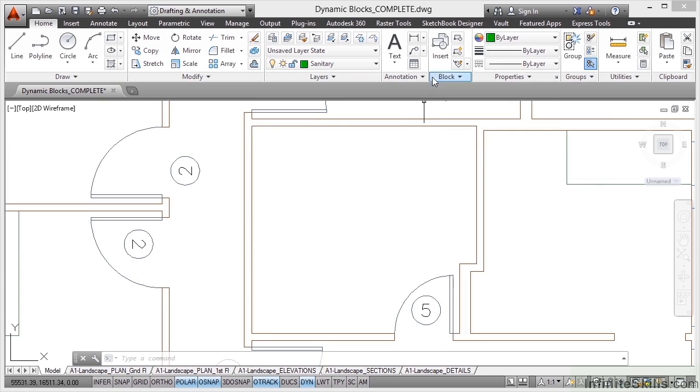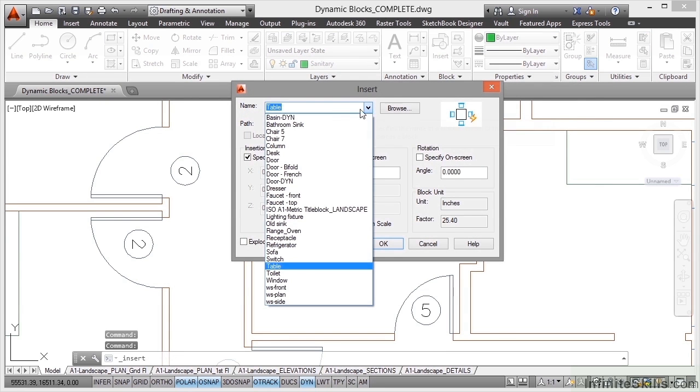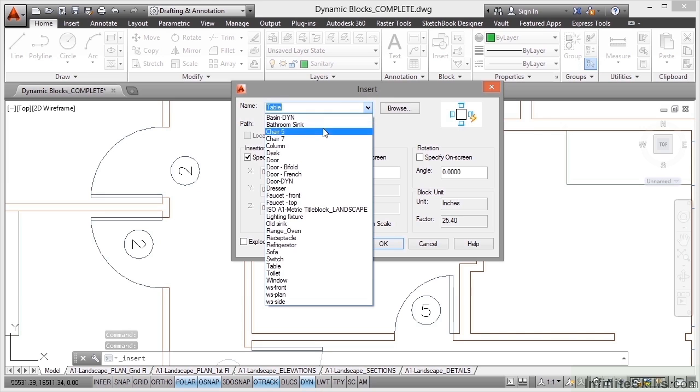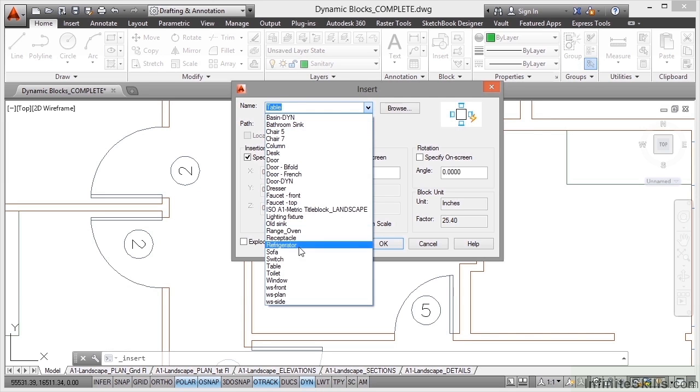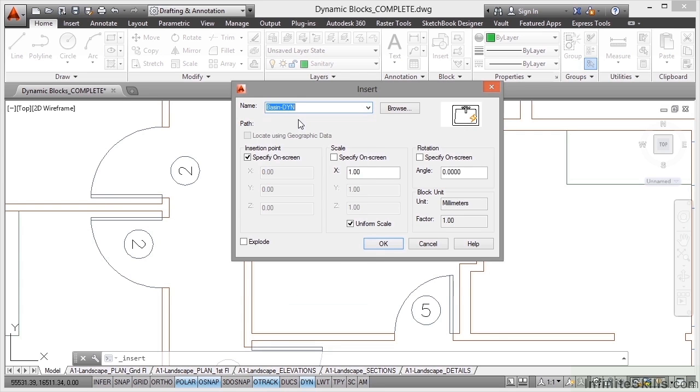So I'll go to insert again in the block panel, click on the down arrow and you'll see there I've got a basin and a bathroom sink that I can bring in, also a toilet as well. So what I'm going to do is I'm going to bring in my basin first, my dynamic. Can you see the DYN that was created, DYN standing for dynamic.